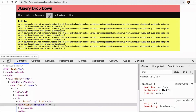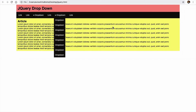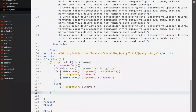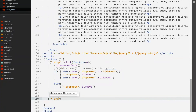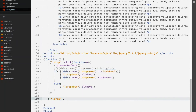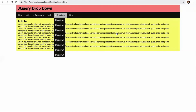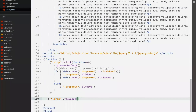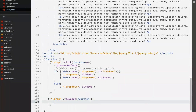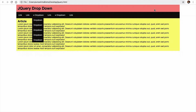One more feature: if we click outside, all drop-downs will hide. For that, use another function on the drop link with focusout. When focus leaves the drop element, that's the blur event, so use focusout. In the callback function, slide up all drop-downs. Now if a drop-down is open and we click outside, it will slide up.